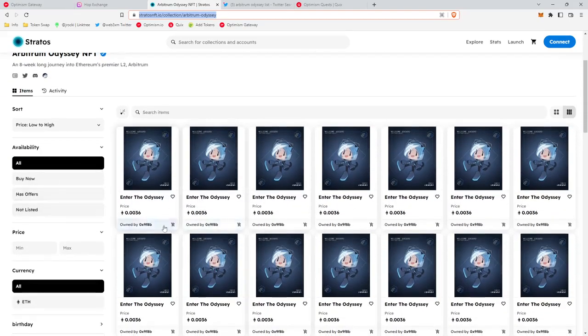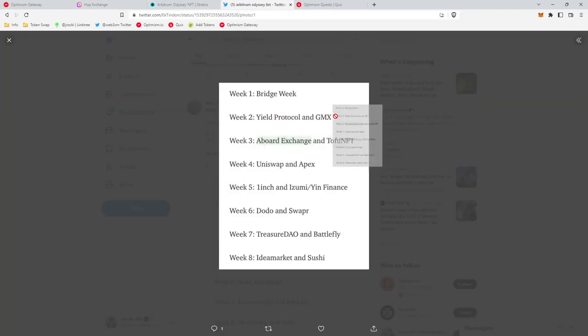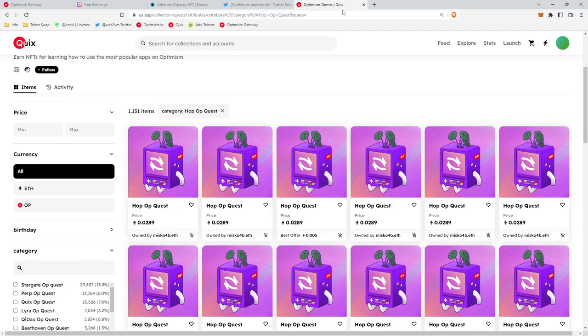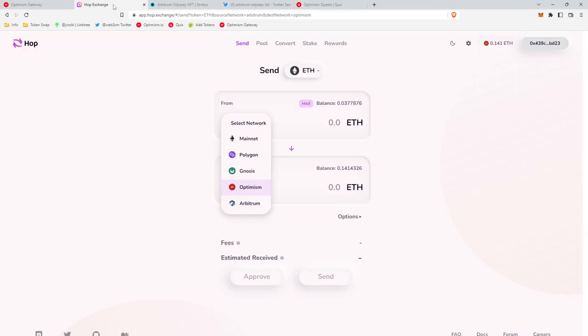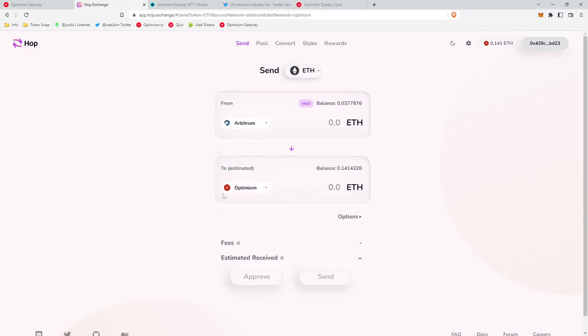Then around week two, Arbitrum Odyssey paused. However, Optimism kicked off their quest program. So to participate in that, what I would do is I would go to Hop, I would choose Arbitrum and then Optimism, the chain I want to bridge to, and I would bridge my funds over to begin the quest program.